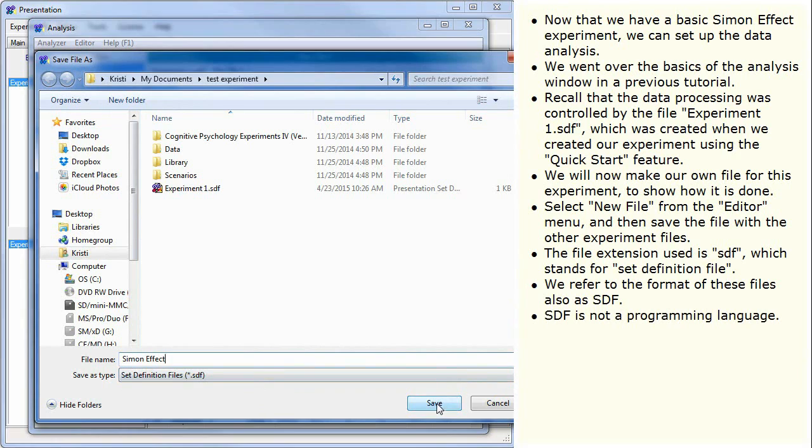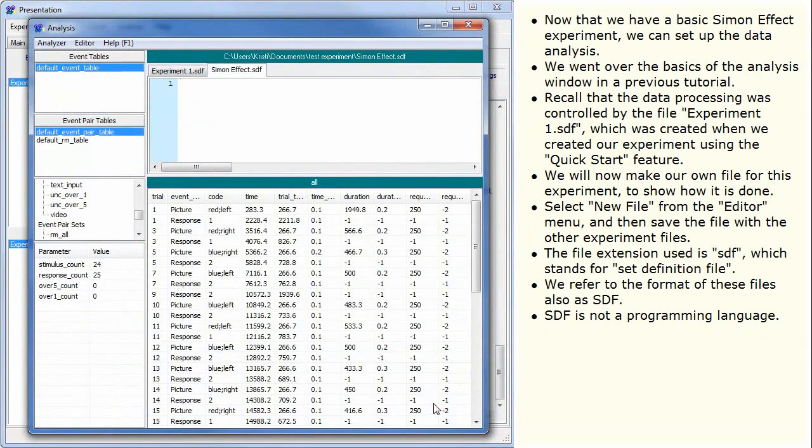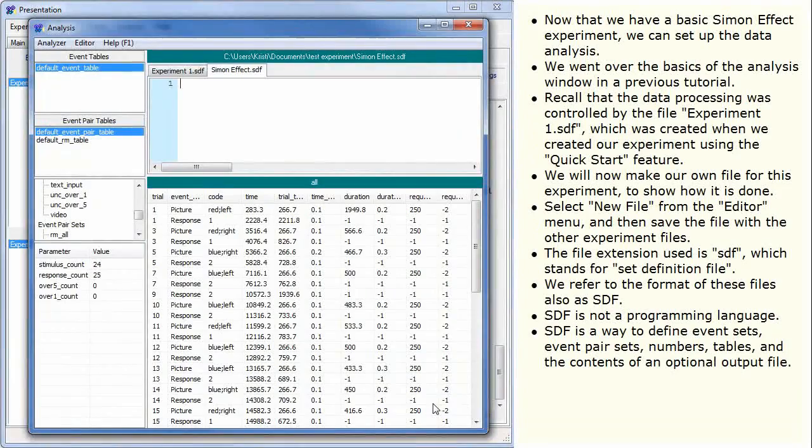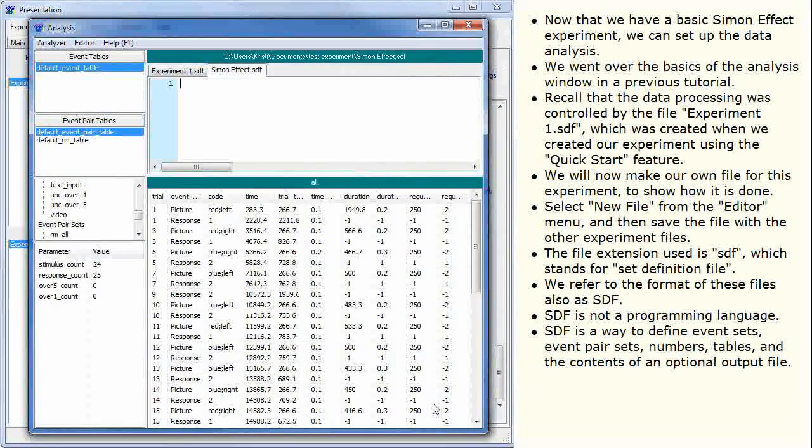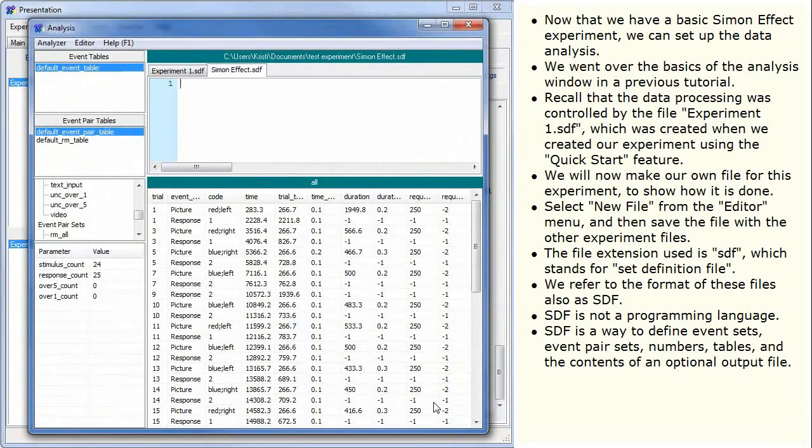SDF is not a programming language. SDF is a way to define event sets, event pair sets, numbers, tables, and the contents of an optional output file.